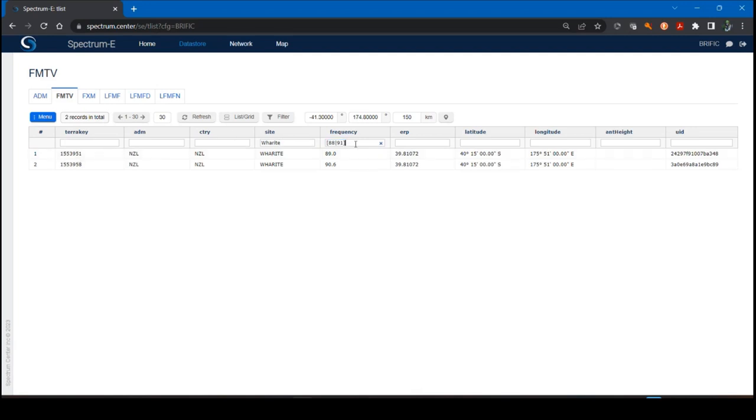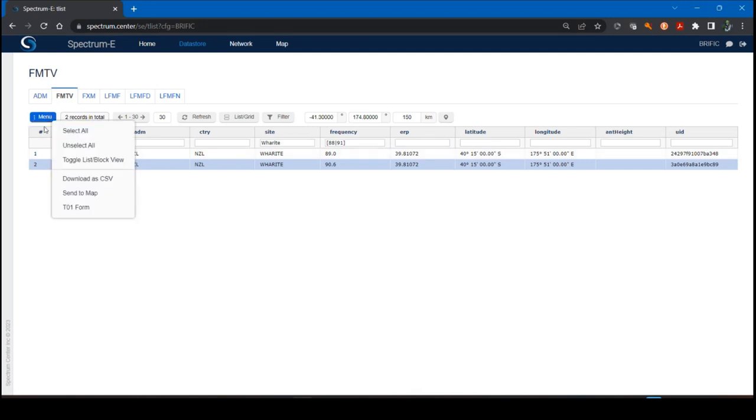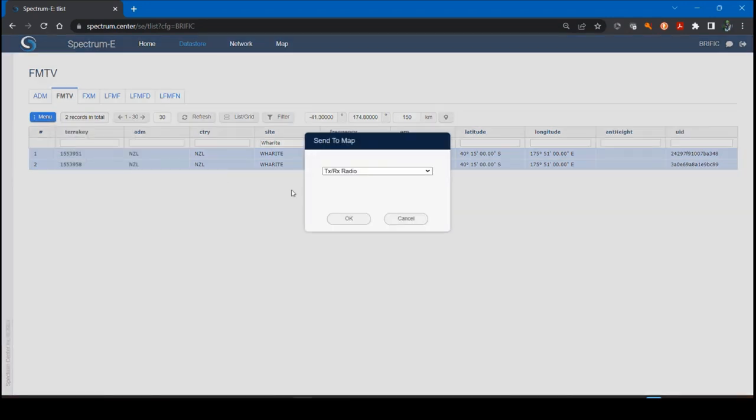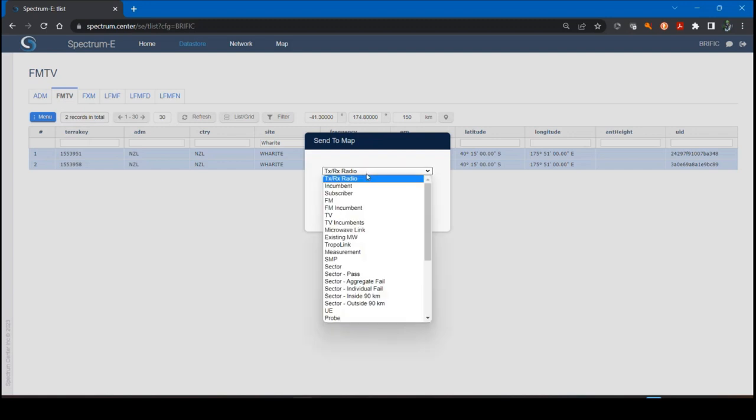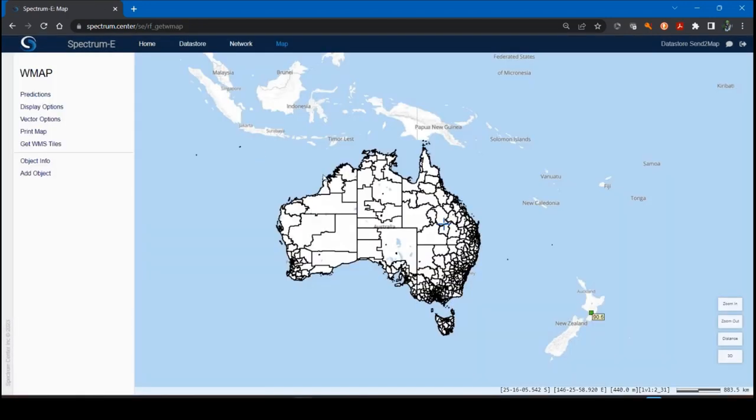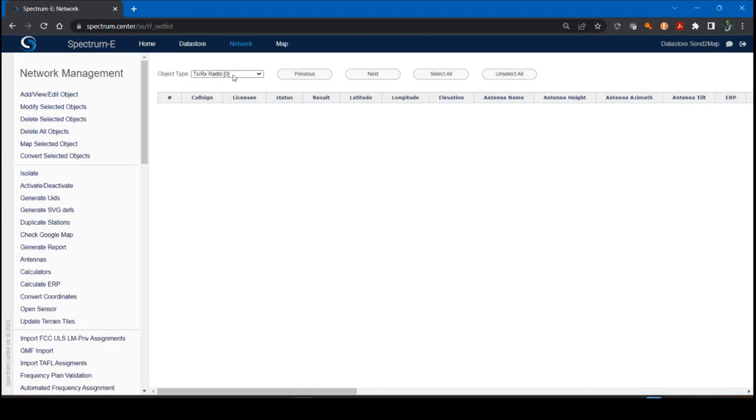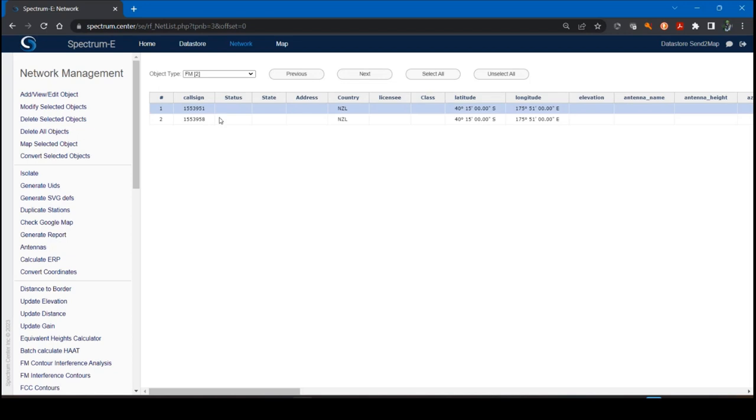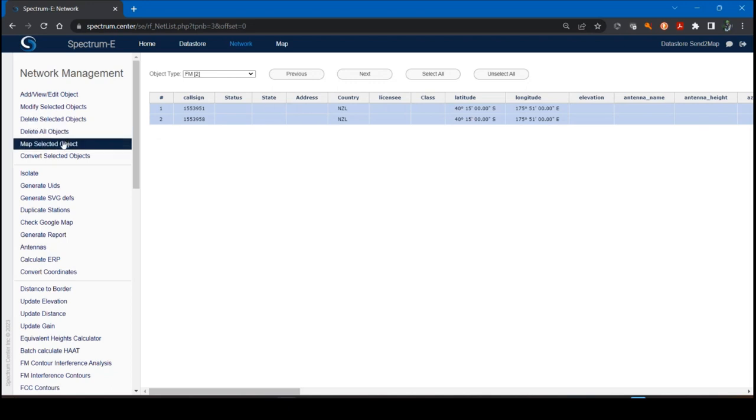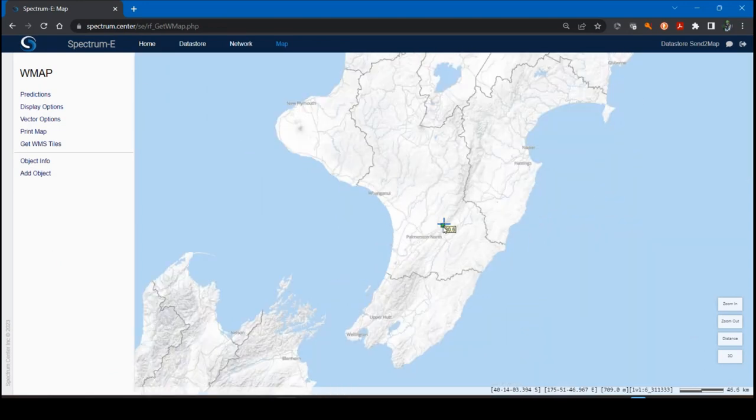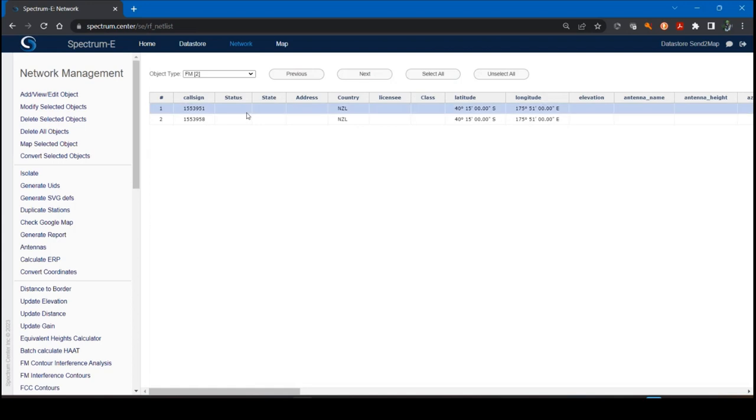Once I finished my filtering, I can go select the records, click on the drop down menu here, the kebab option. You'll see this appear throughout Spectrum E. It basically allows you to hide some menu options so it doesn't clutter up the screen. I'm going to select all and then I can send to map. If I click on send to map, it's going to ask me what kind of objects do I want to send these records as. Because they're FM objects, I'm going to say FM. And they appear here. They're off here in New Zealand. You can see these little green boxes that just appeared.